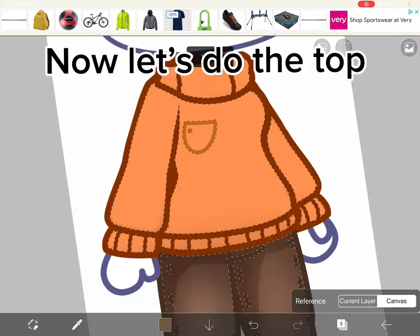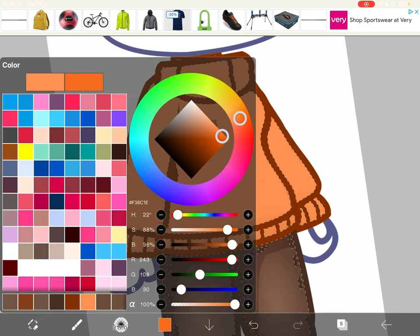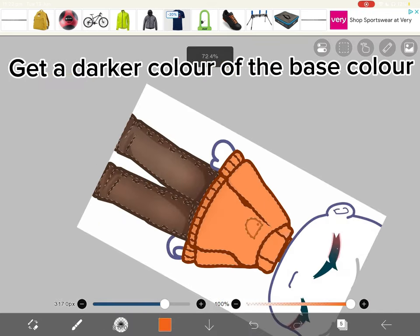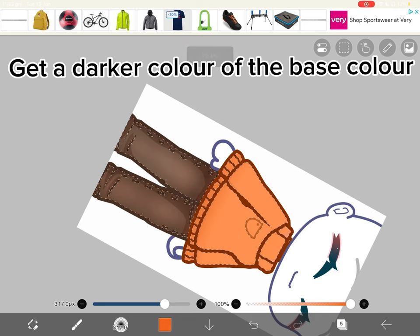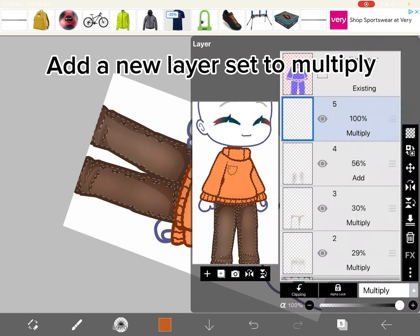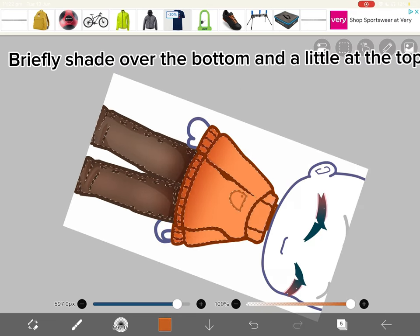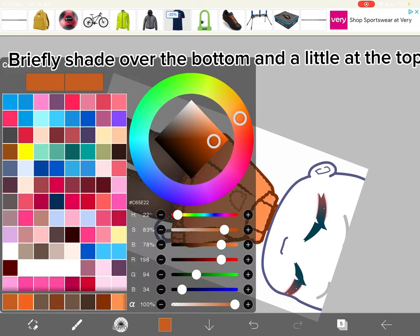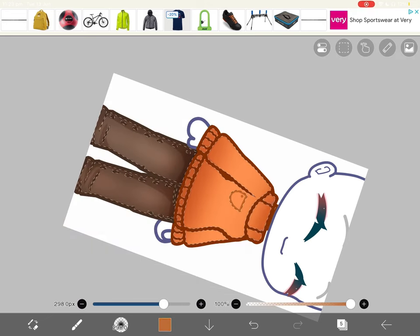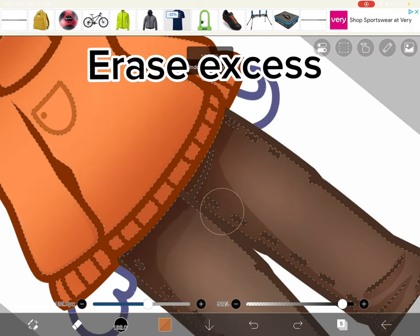Now let's do the top. Get a darker color of the base color. Add a new layer set to multiply. Briefly shade over the bottom and a little at the top. Erase excess.